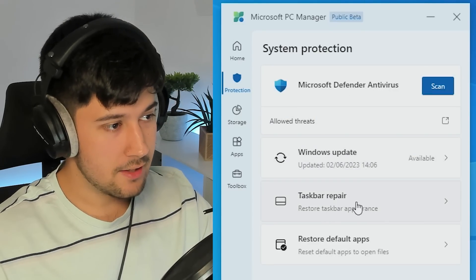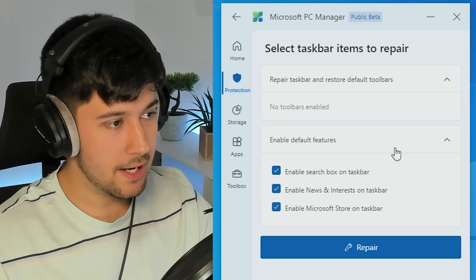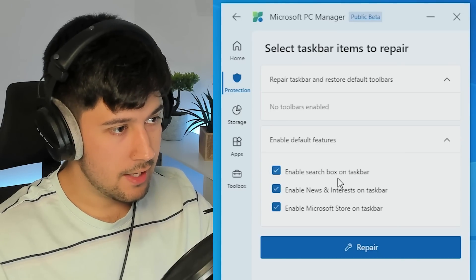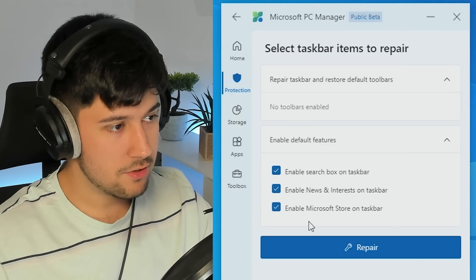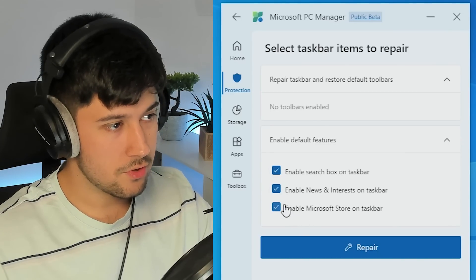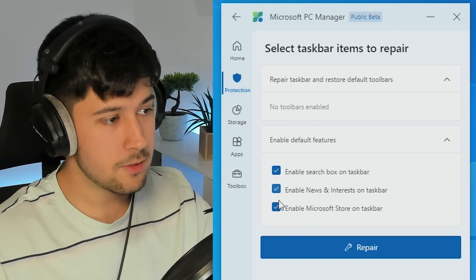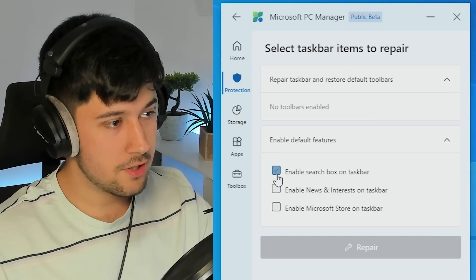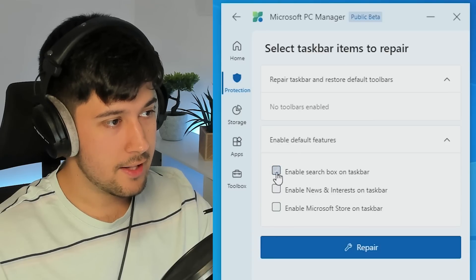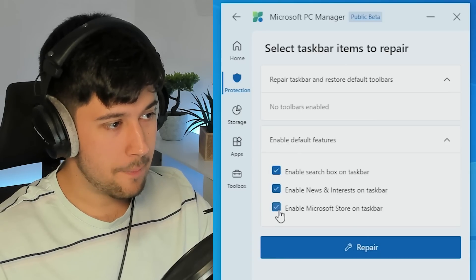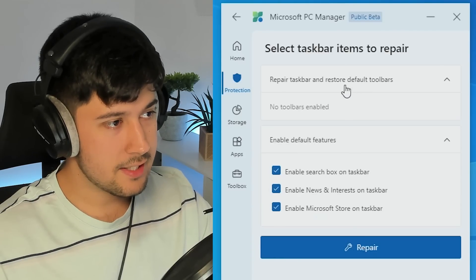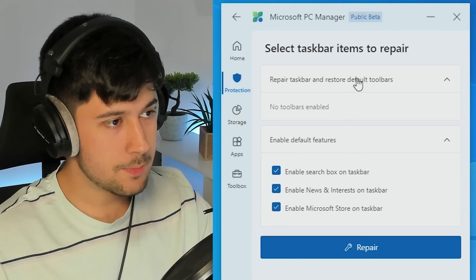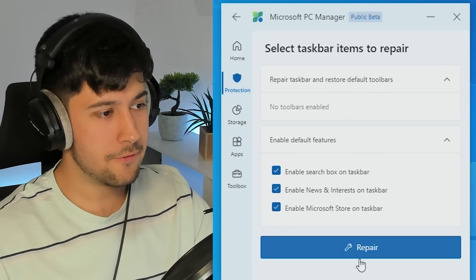Windows update, taskbar repair. What's this? Enable search box on taskbar, news and interests, Microsoft Store. Oh okay, that's pretty cool. So you don't have to do that. I don't know why it's called repair. Oh, I guess it's like repair taskbar and restore default.